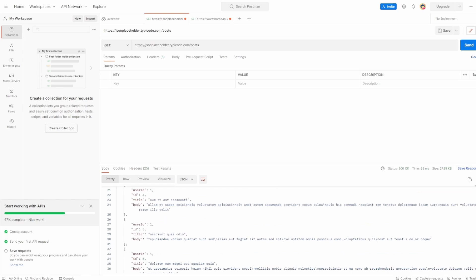So that's a bit more information about the request and response in Postman. And in future videos, when we start getting into things a bit more detail, you're going to see the value in everything we've added. As always, if you have any questions, please drop a comment below. Thank you for watching.